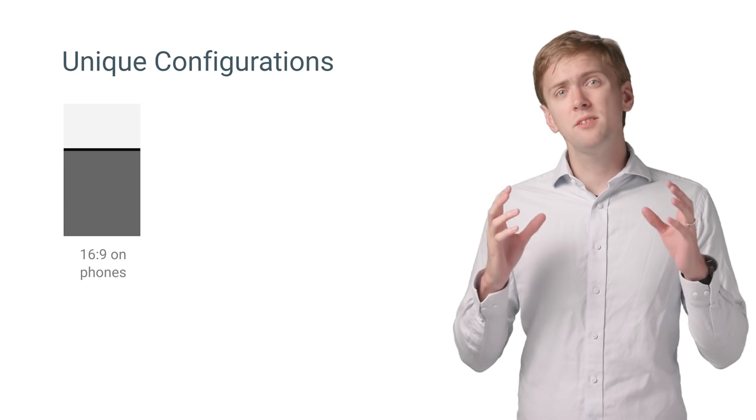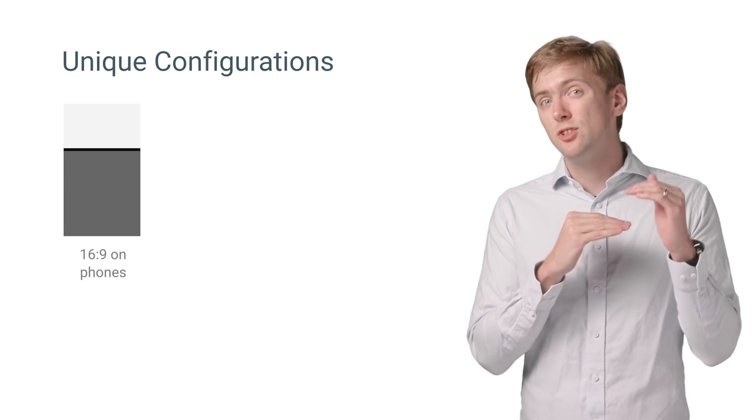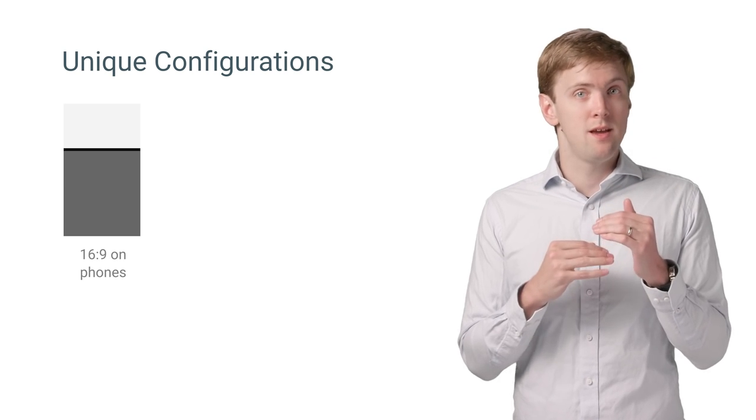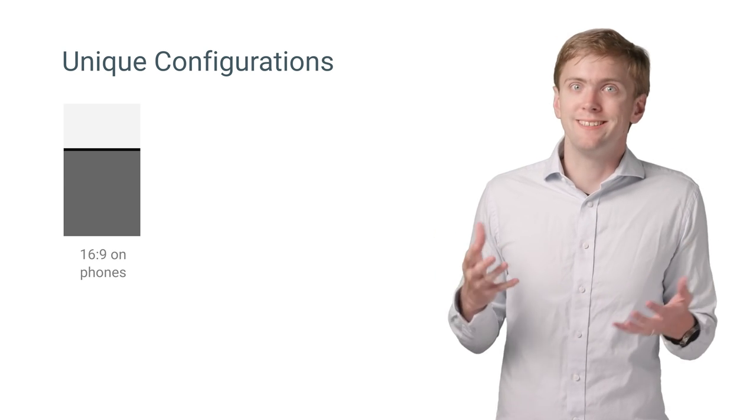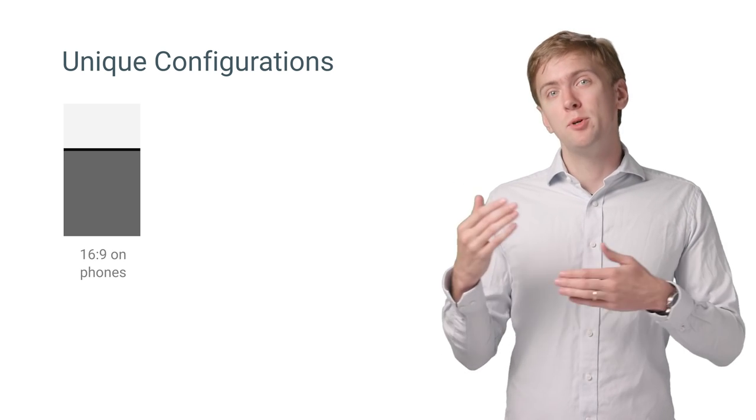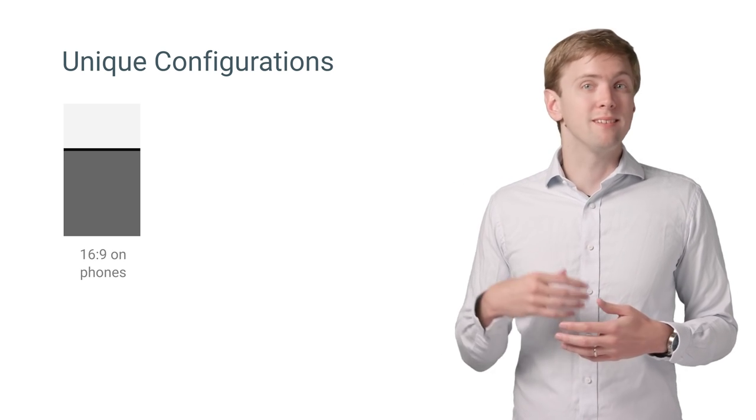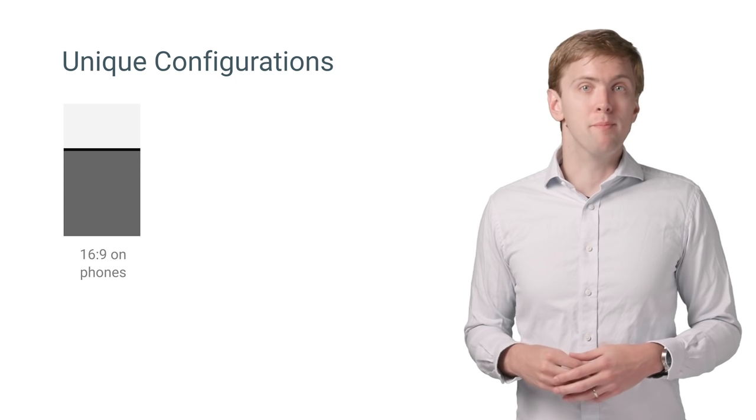Here it's important to keep in mind the heavily constrained vertical space. Make sure users can actually see some content between fixed navigation elements like an expanded app bar and bottom nav bar.